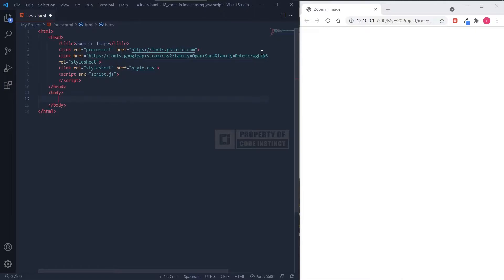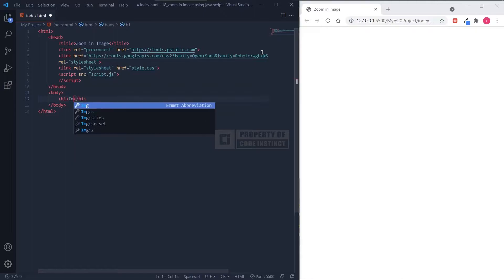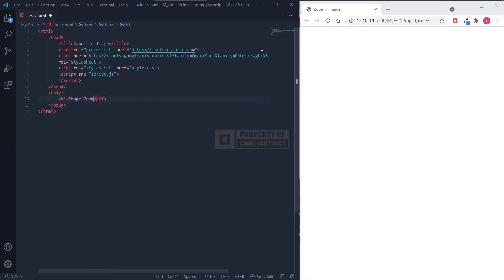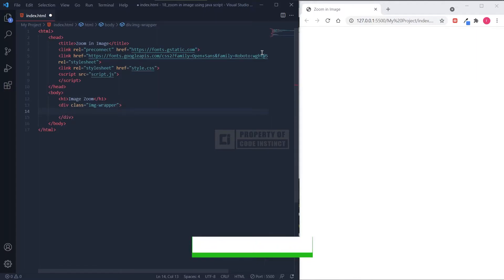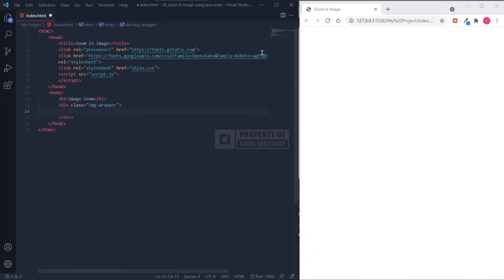Now moving on to the body section. In this section, I will add sample text and the main div as an image wrapper. Inside the image wrapper, I'm going to add an image tag that will contain the image I have prepared, and one div that will be the zoom preview section.